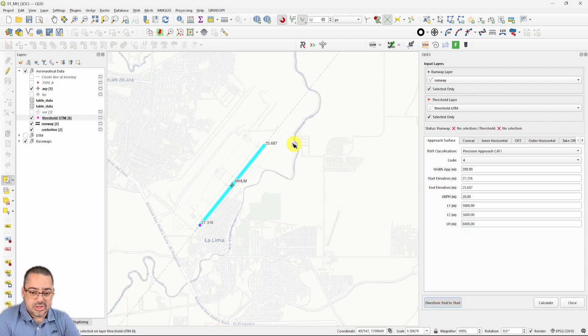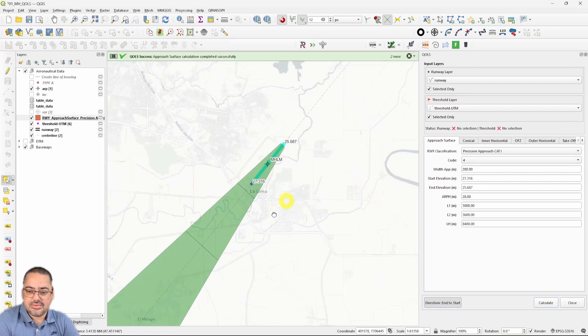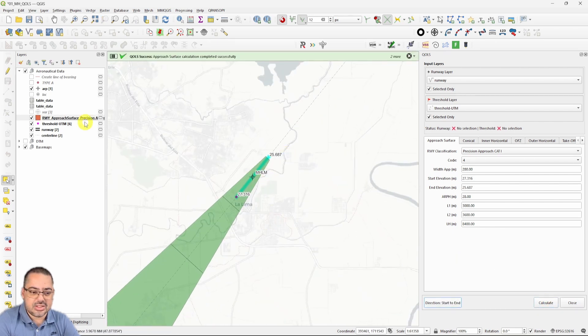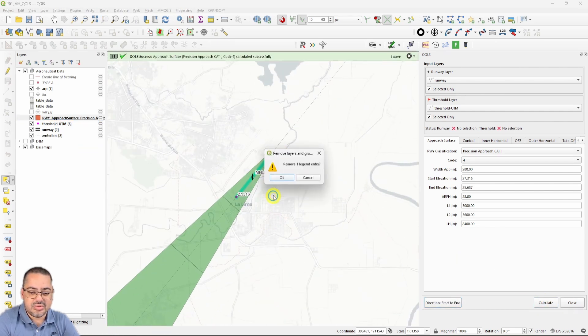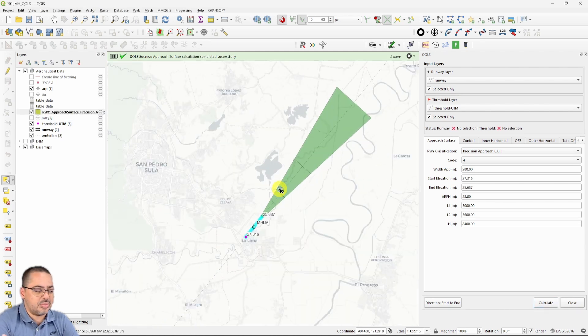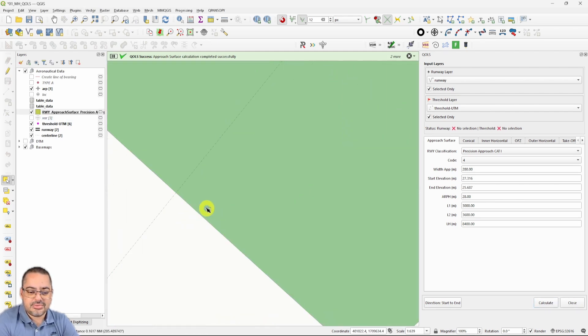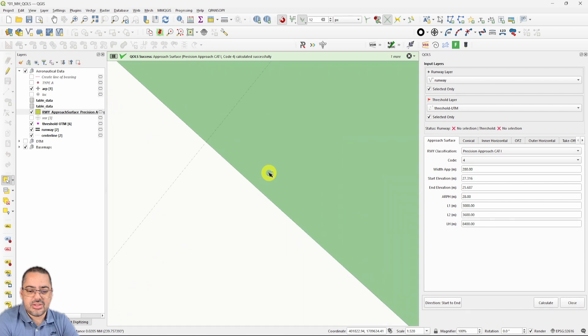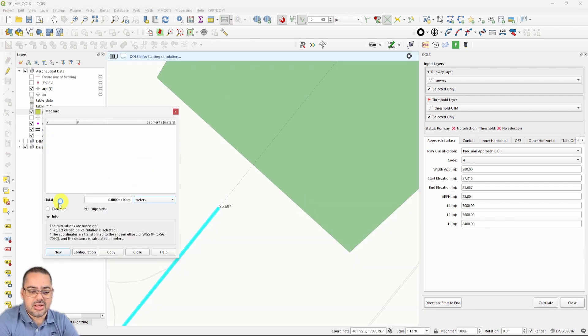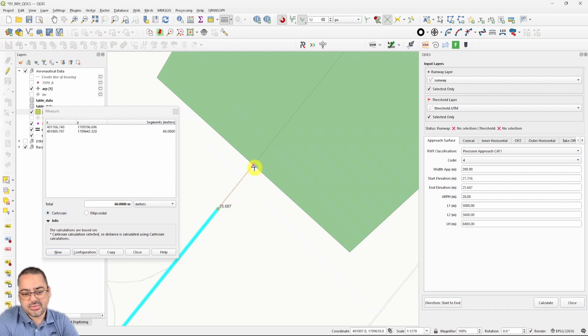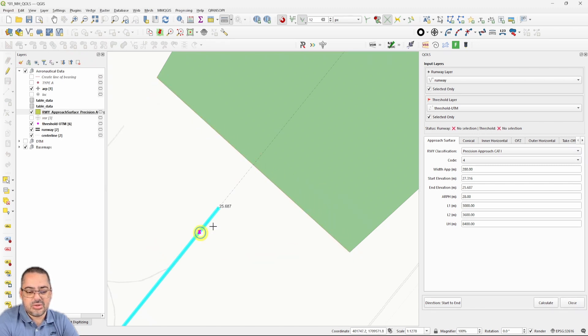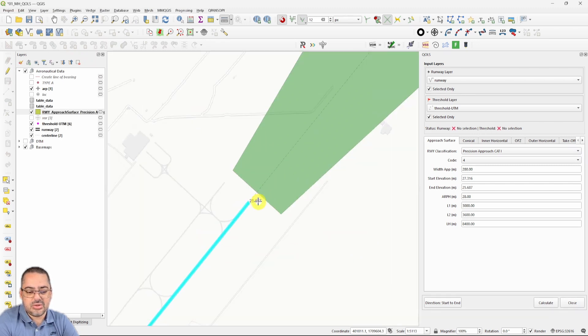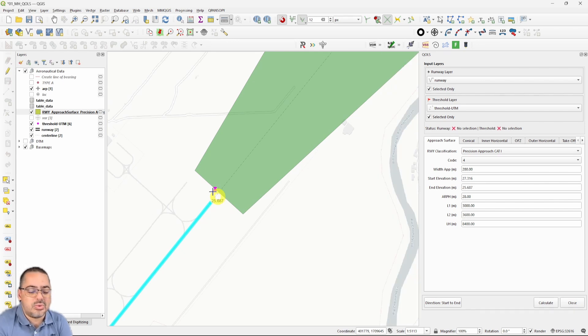Let's see what's going to happen. I think I need to switch it up so it goes in this direction. Let's calculate. It was on the other direction, so I'm just going to remove the layer and calculate. You see it's pretty easy. It creates the layer and then we can measure if things are correct. I'm just going to grab my ruler, change this to meters and Cartesian, and measure threshold to the start of the surface. So 60 meters, that's fine, and the width from here to here needs to be 280, so that's okay as well.